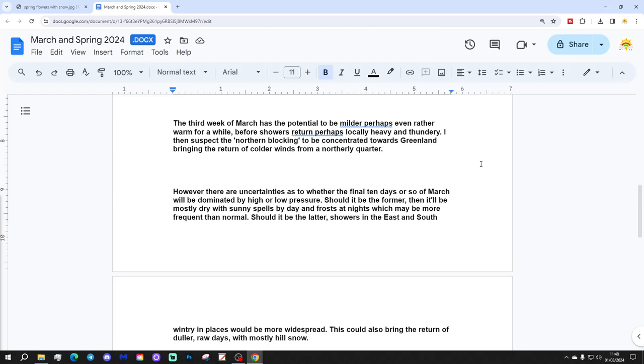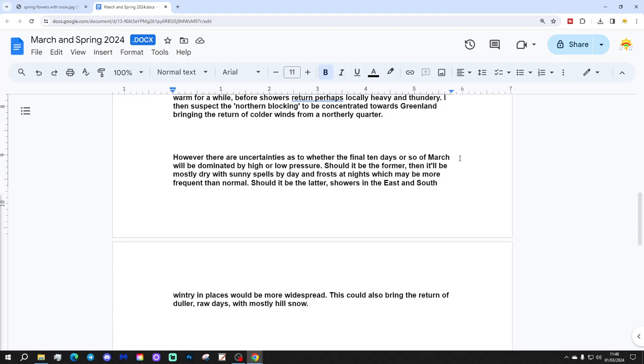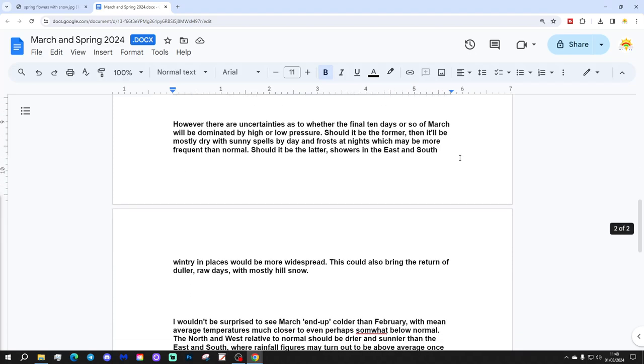I then suspect the northern blocking to be concentrated towards Greenland, bringing the return of cold winds from a northerly quarter.